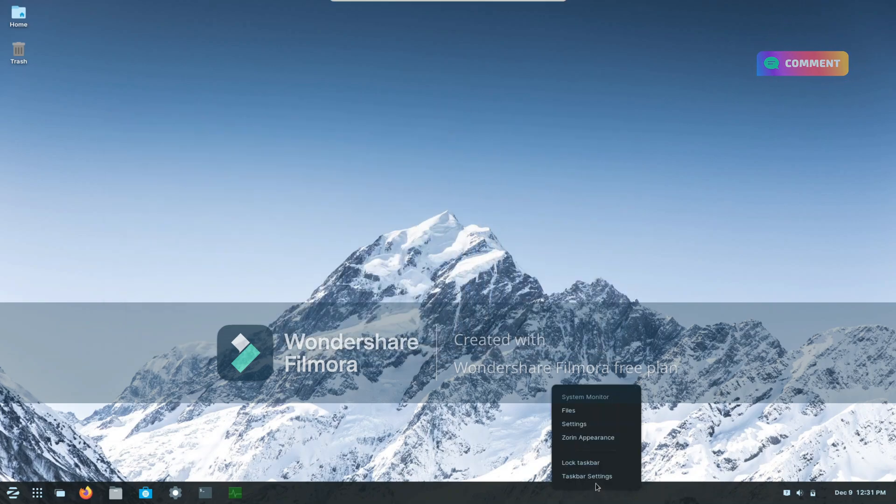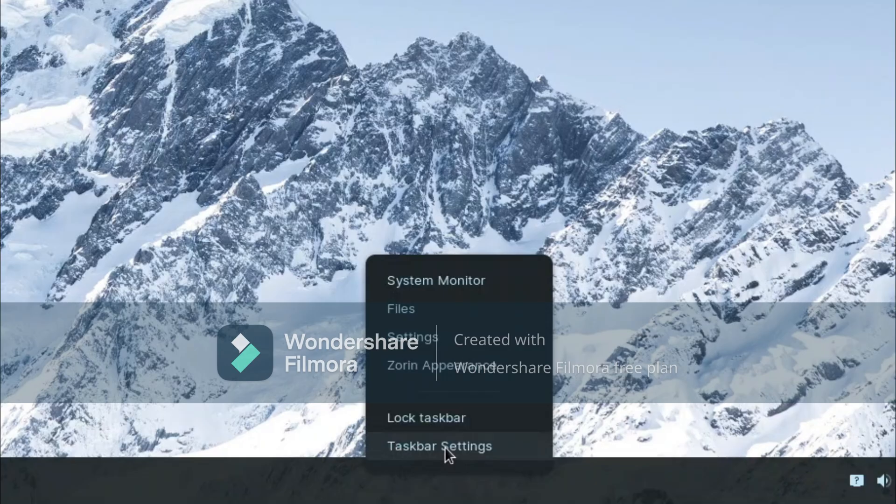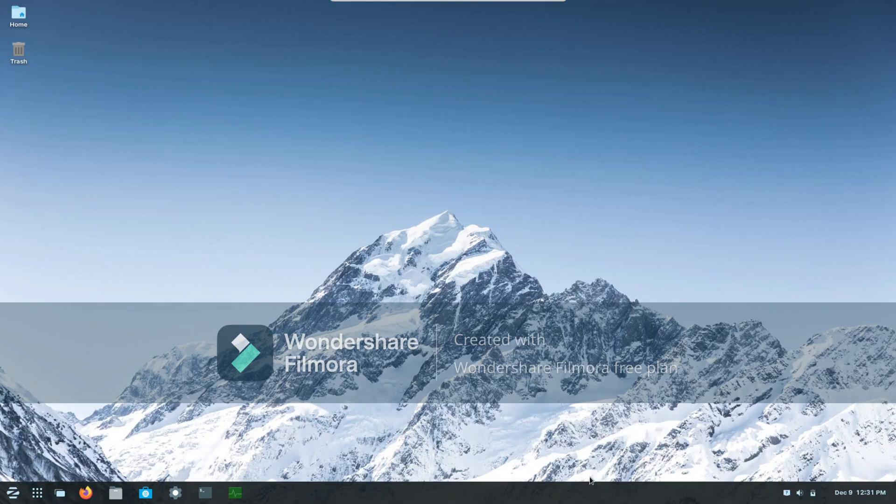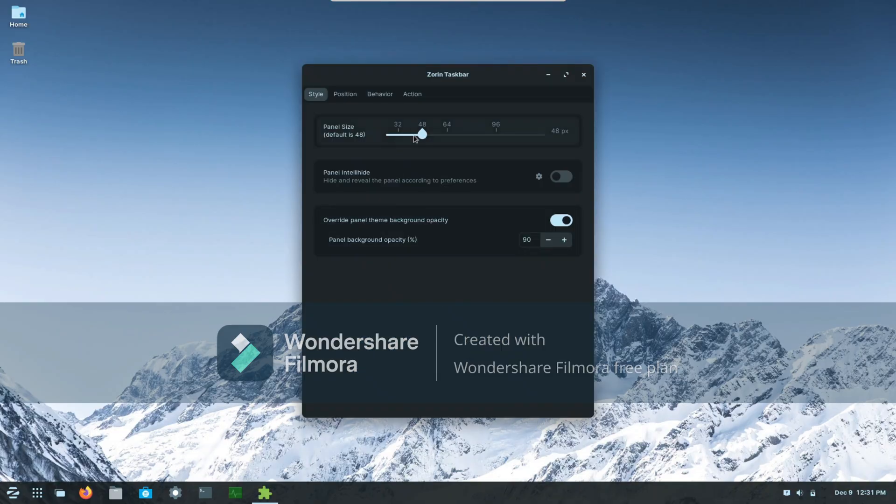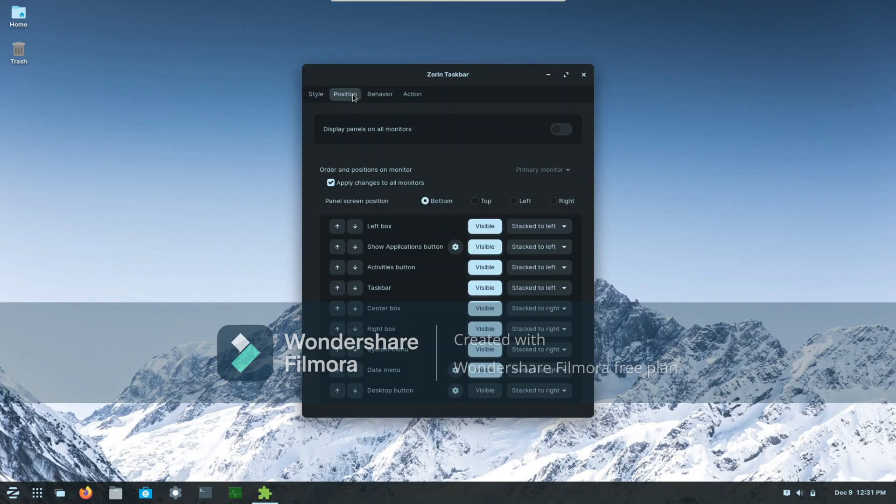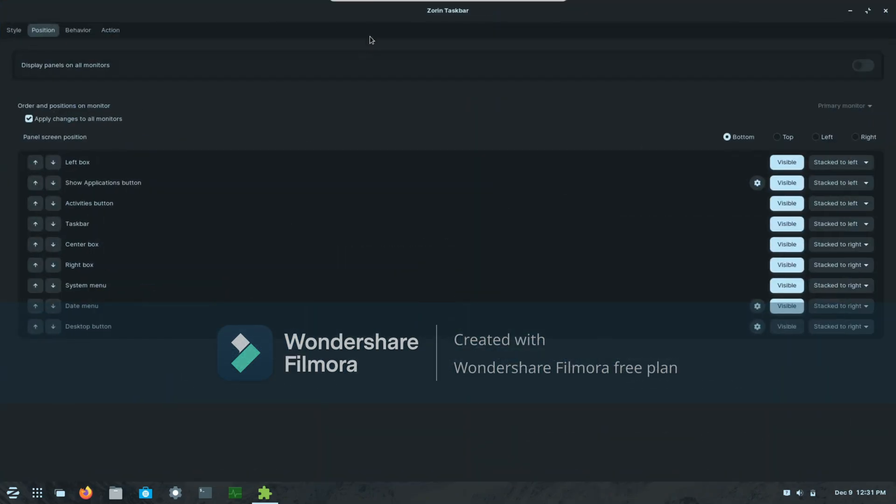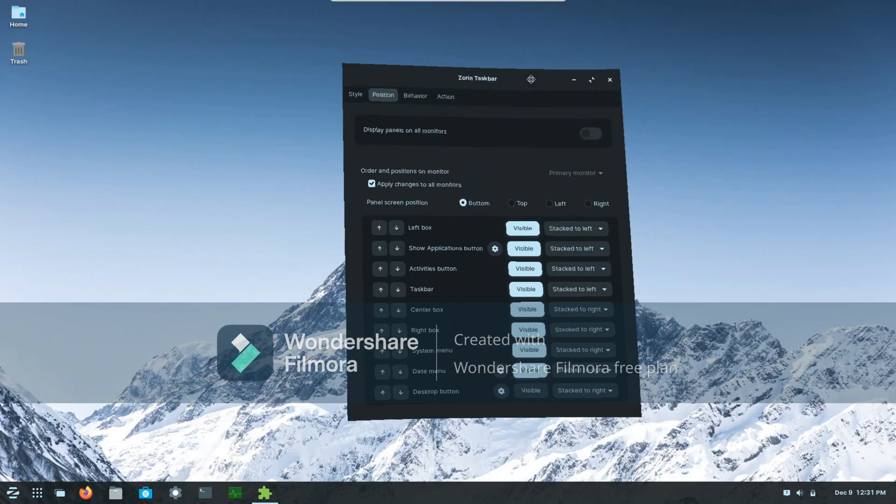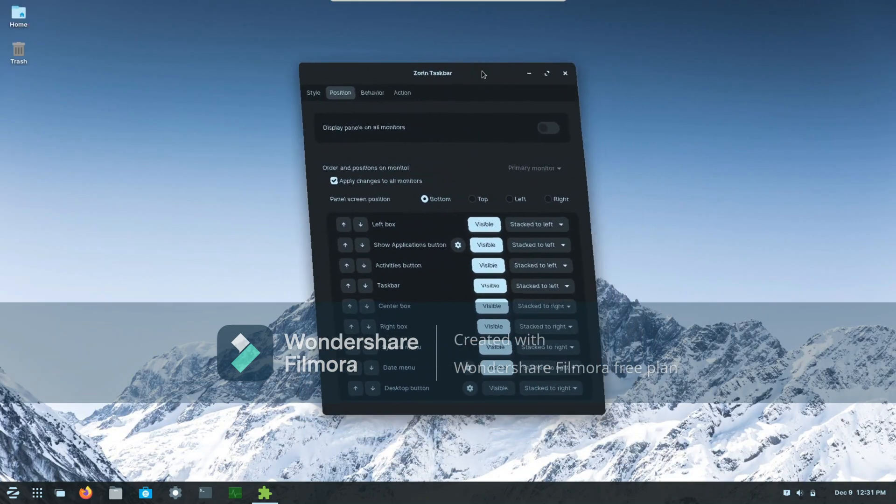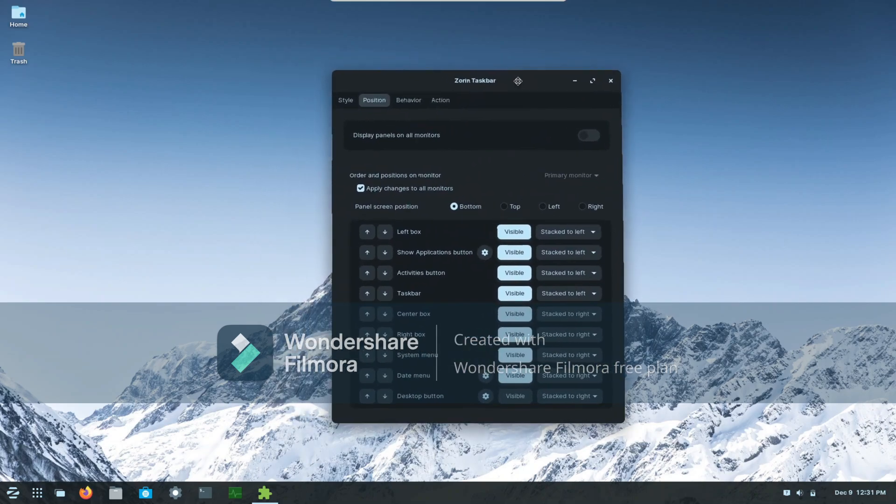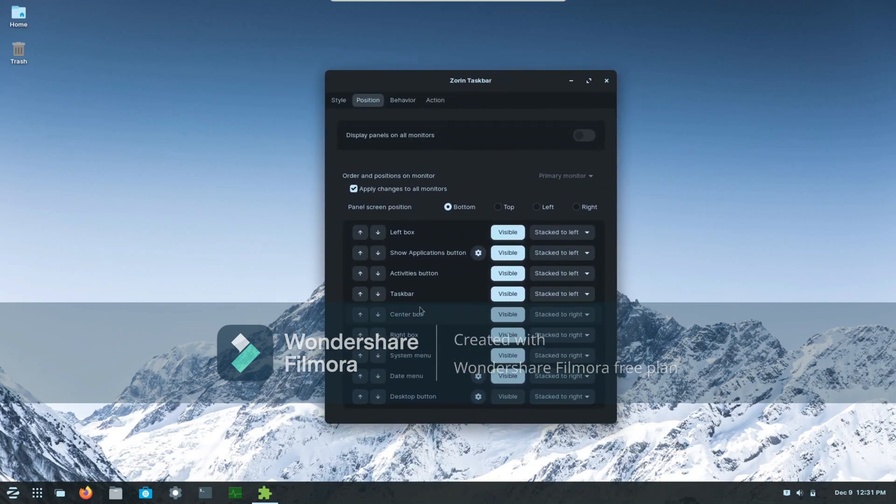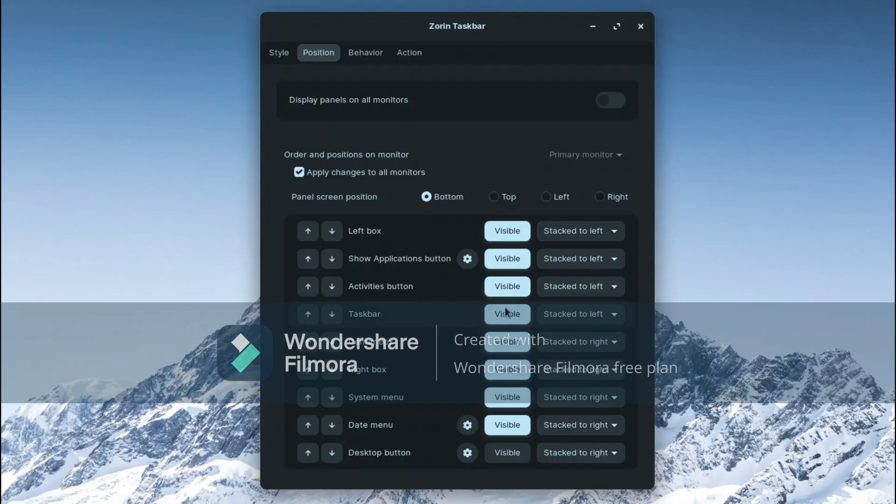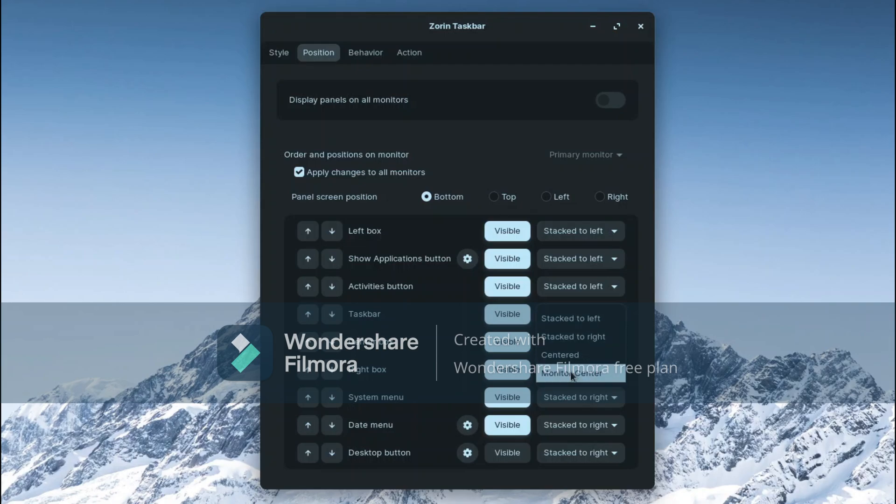So what you need to do is actually right-click the taskbar and go on to taskbar settings. In taskbar settings, go into position and within position I'll just show you guys.